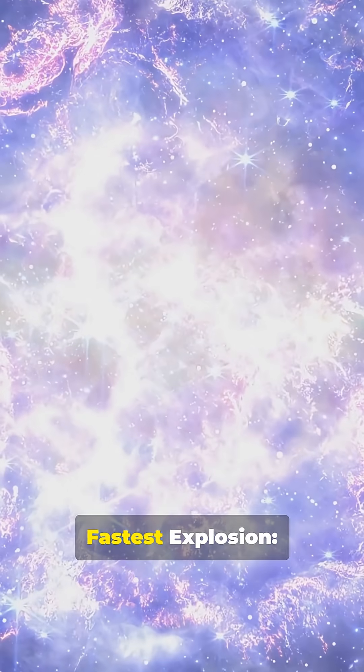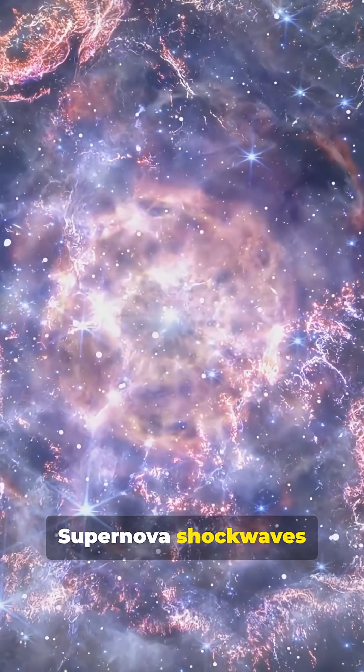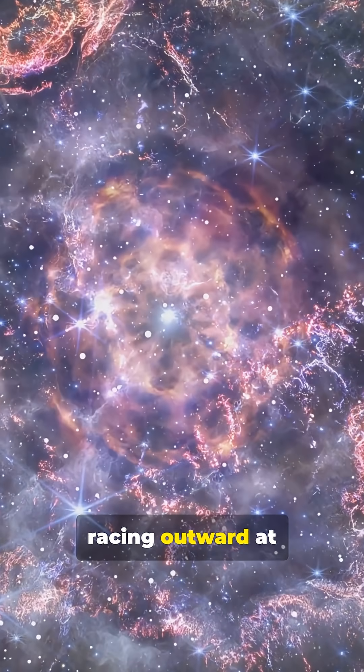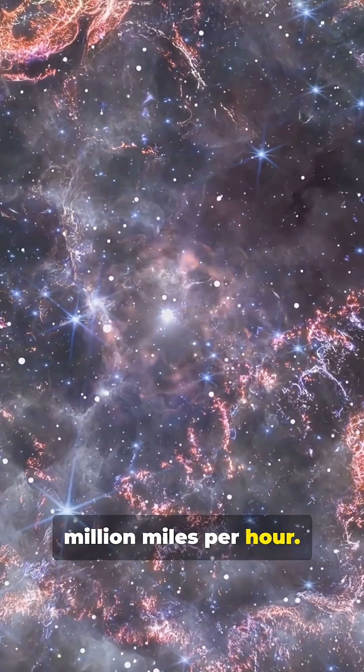Number 2, the fastest explosion, supernova shockwaves racing outward at nearly 70 million miles per hour.